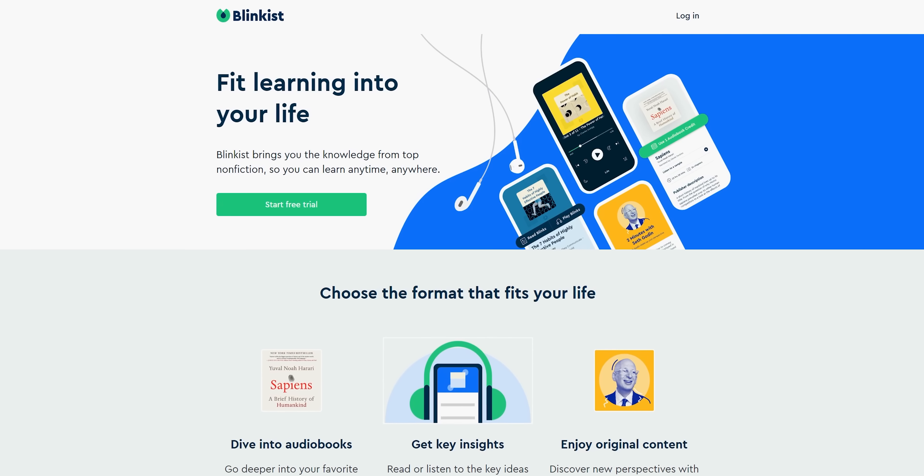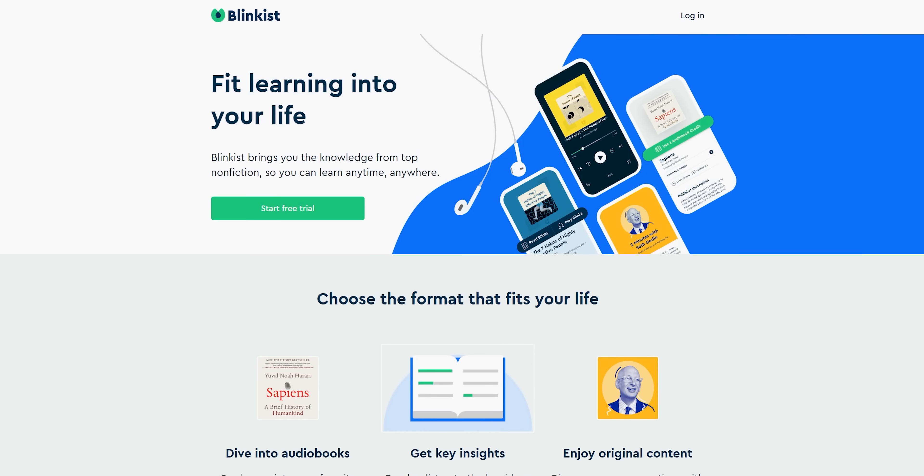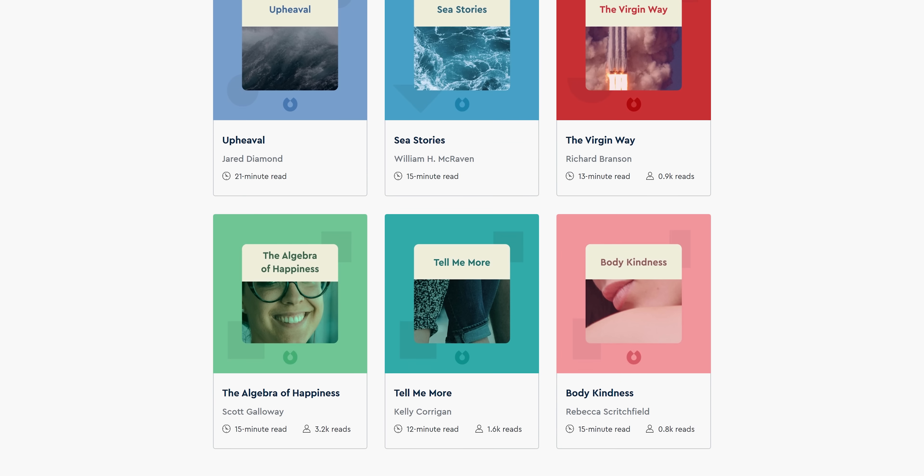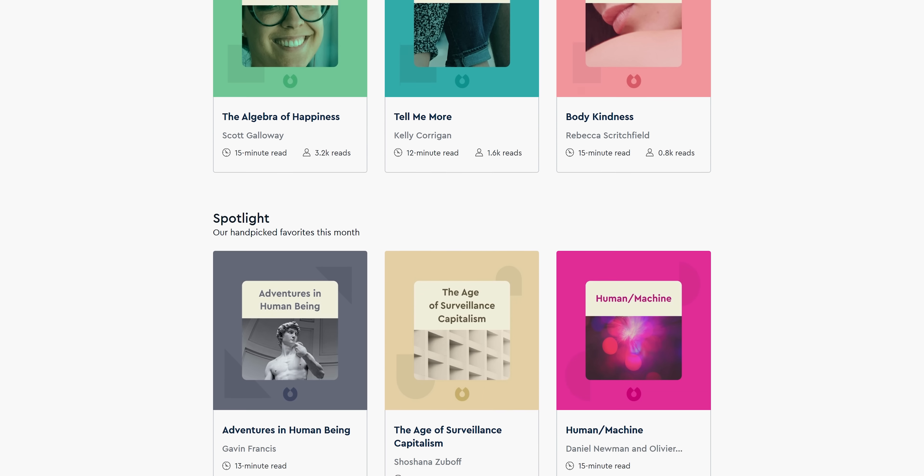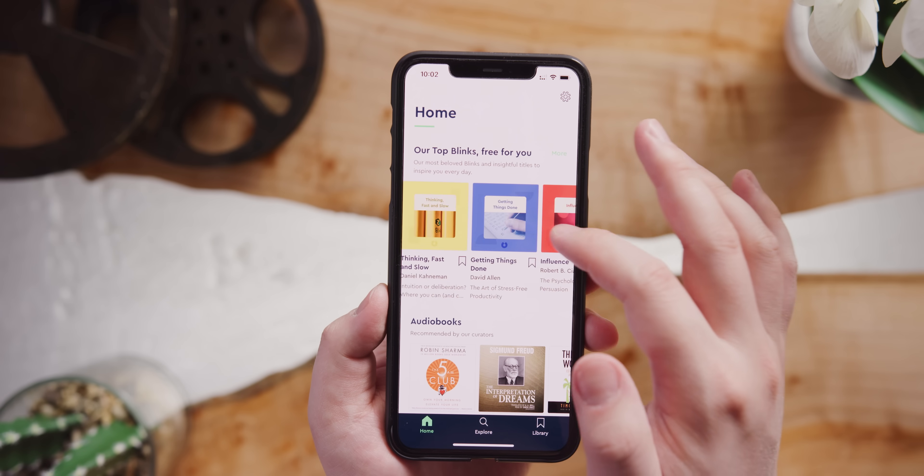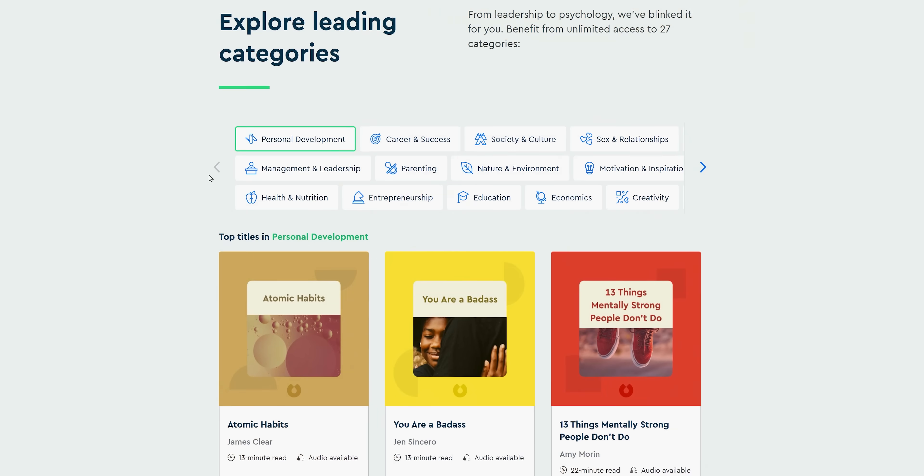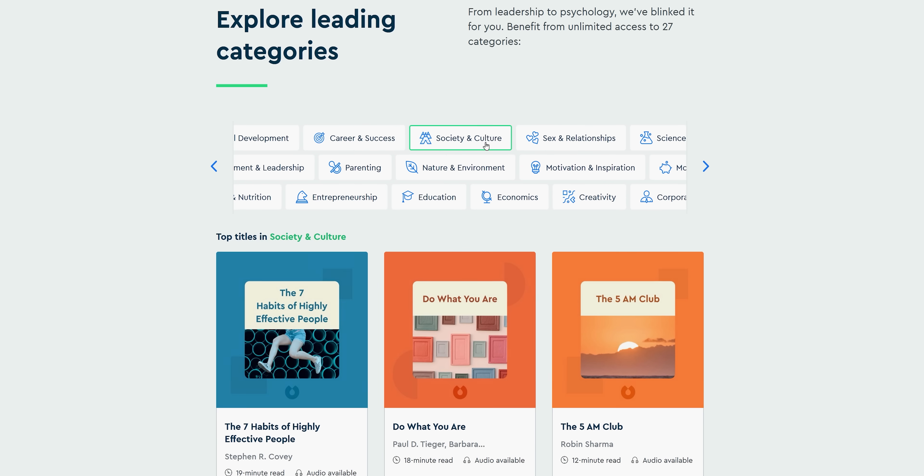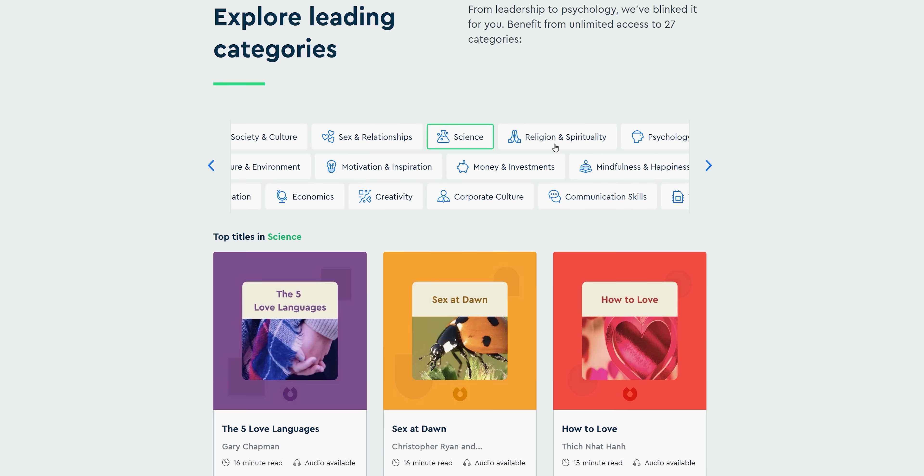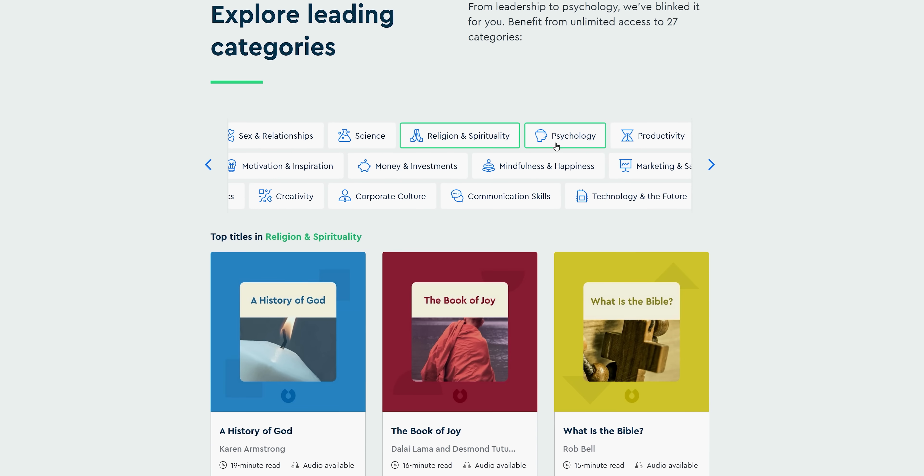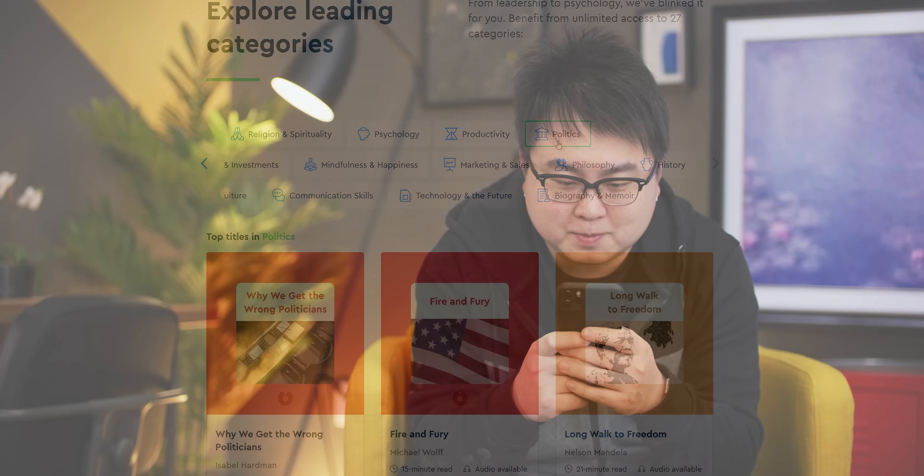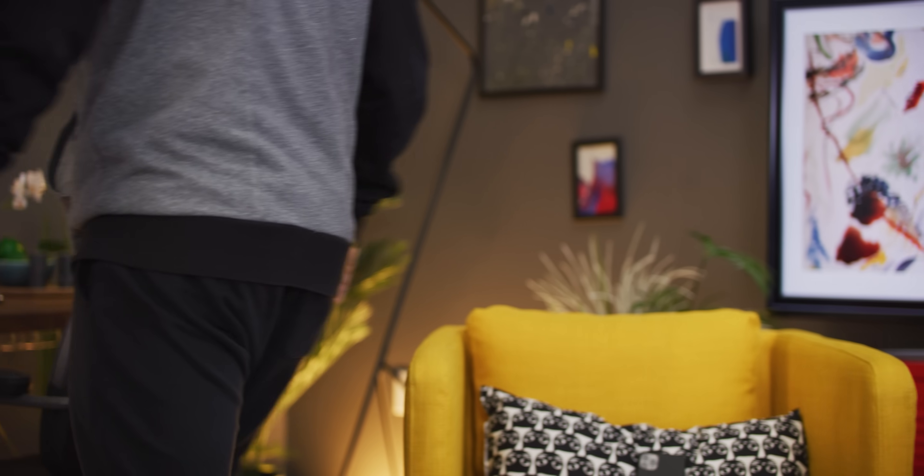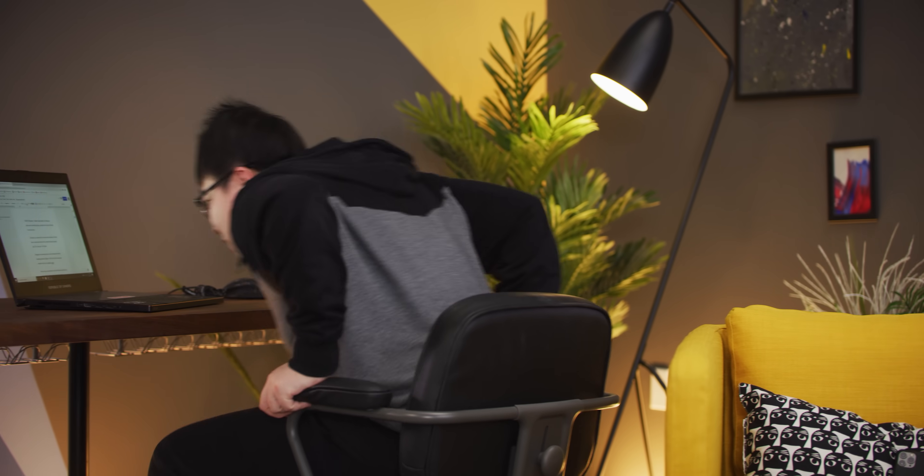Blinkist takes the best insights and most important information from thousands of non-fiction books and condenses them into 15 minutes. You can either read or listen from the app and you can learn about self-development and success, business and finance, parenting, psychology, self-help, all kinds of amazing topics, and it'll help you discover different perspectives and views to incorporate into your everyday life. You would be amazed how much you can learn in 15 minutes.